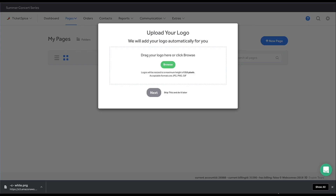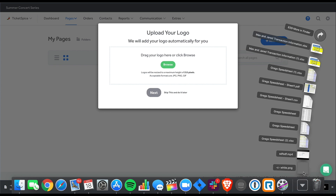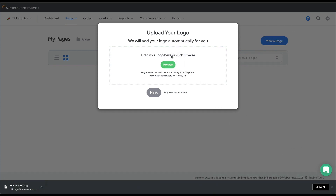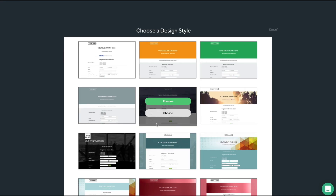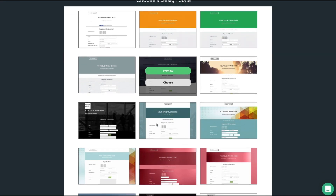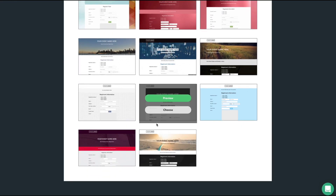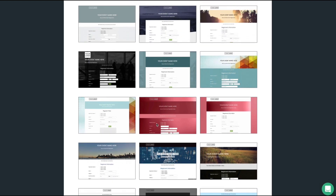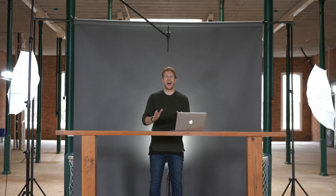Next, let's plug in our logo. You can simply drag your logo into place, or if you don't have it handy, simply skip this step and add it later. The final step is to select our design style. Look at all these templates to choose from. And don't worry, you can customize the colors and images later.